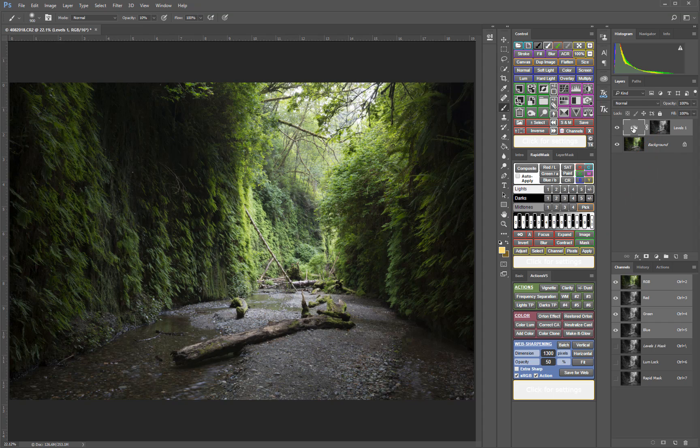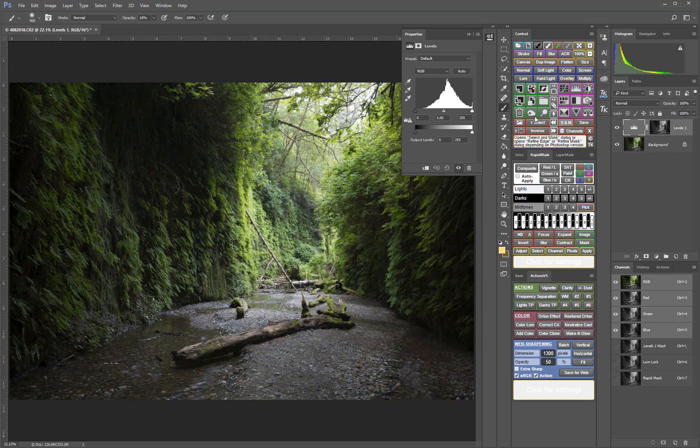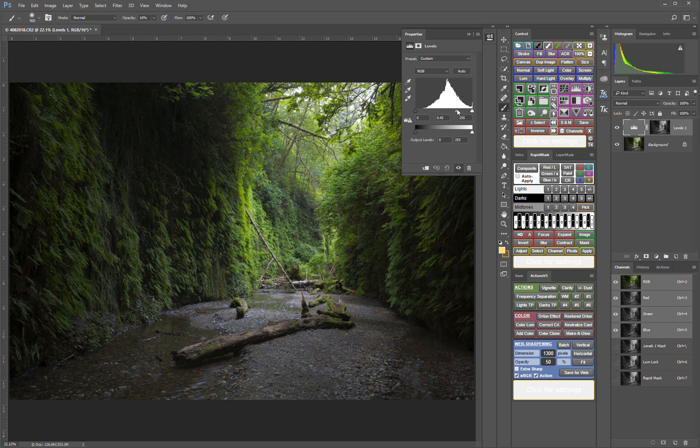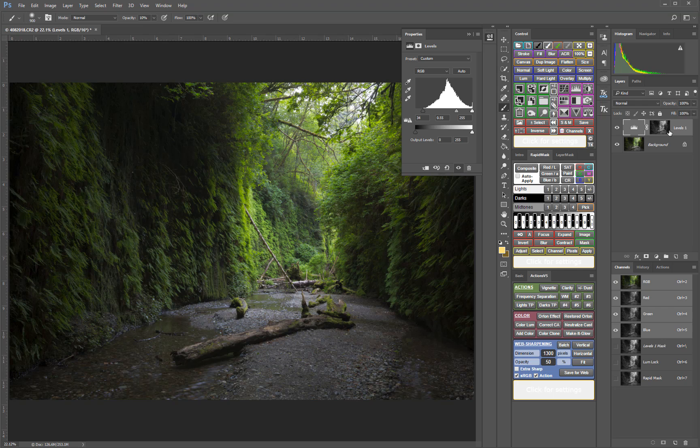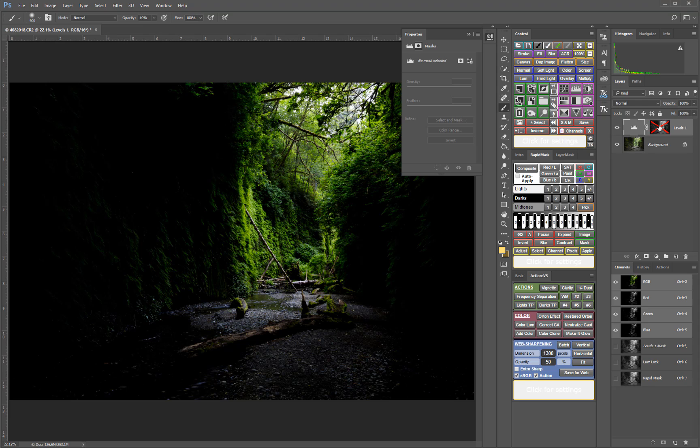Now, make an adjustment to the adjustment layer and those adjustments will be applied to the image and controlled by the luminosity mask. This is what that adjustment would look like without the luminosity mask.